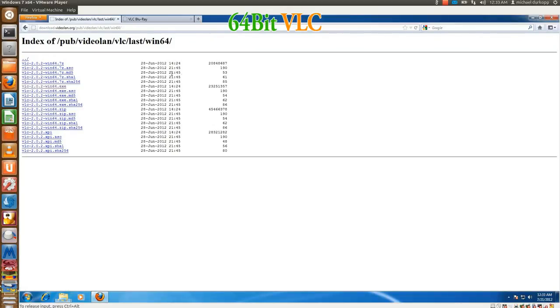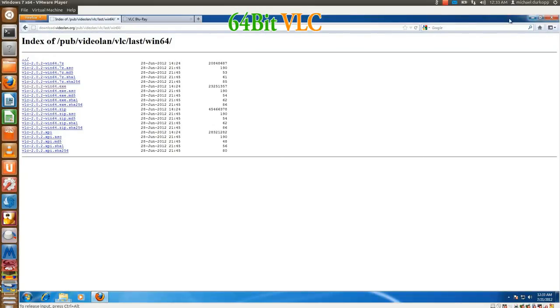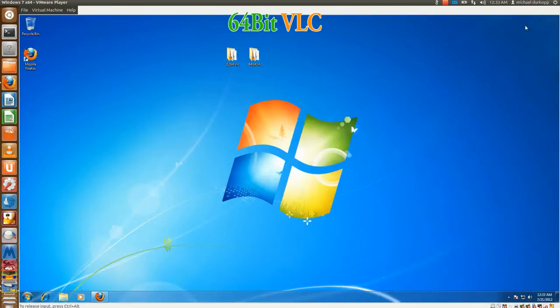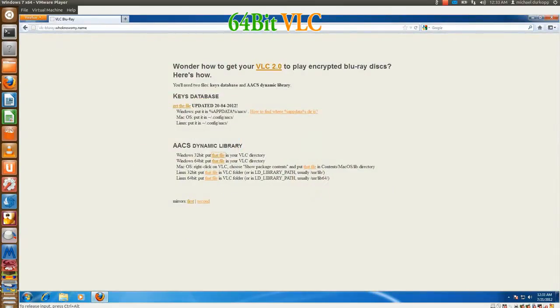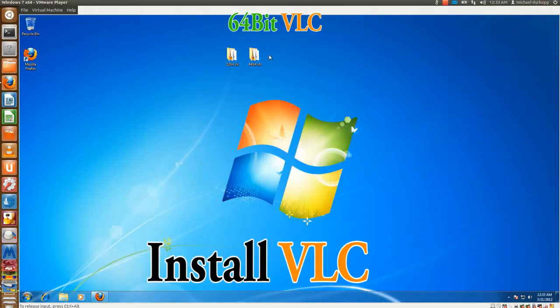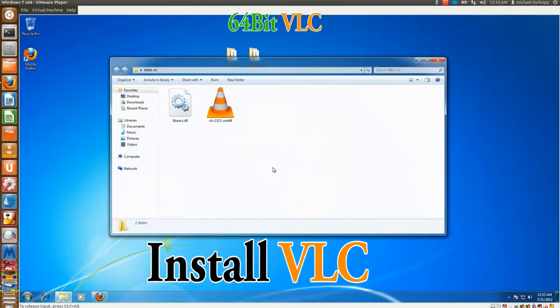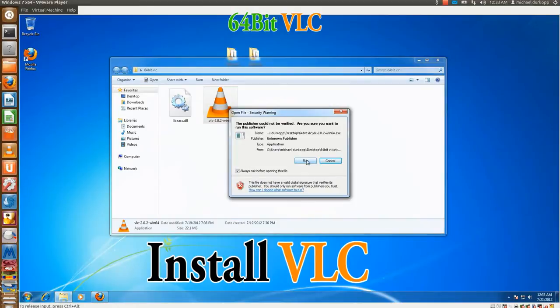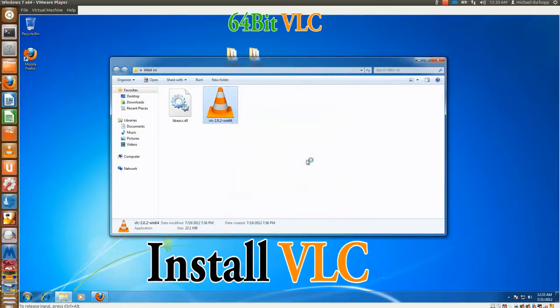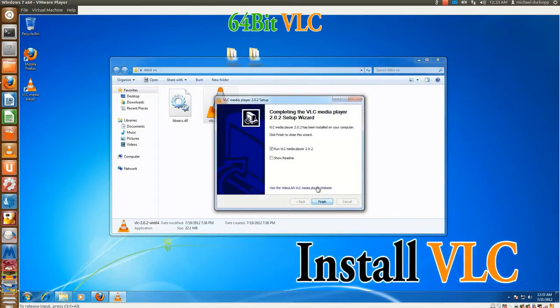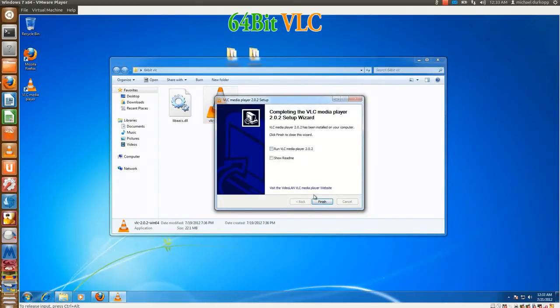And of course, download the key database file while the 64-bit version is installing. And again, make sure that you got the right file for the LIB-AACS, because it will not tell you if it's 64 or 32. Alright, and the 64-bit version of VLC is installed.